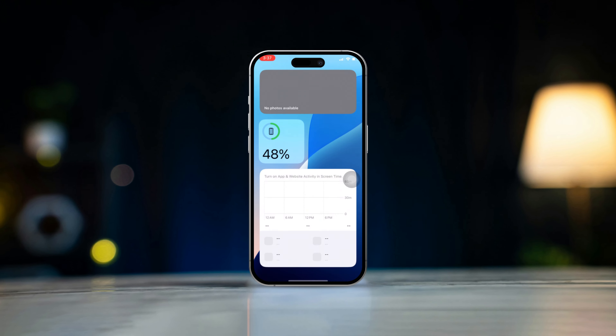Solution 4: Reset All Settings. Open the Settings app, then tap General. Scroll down the screen. Next, select Transfer or Reset iPhone. After that, tap on the Reset option, then hit Reset All Settings. Enter your iPhone lock screen passcode if prompted. Finally, tap on Reset All Settings and wait until the process is done.